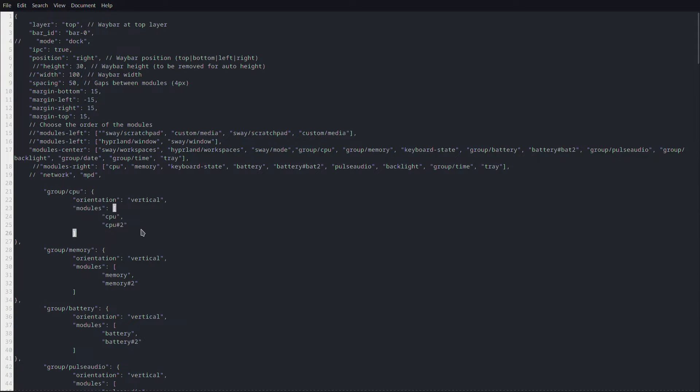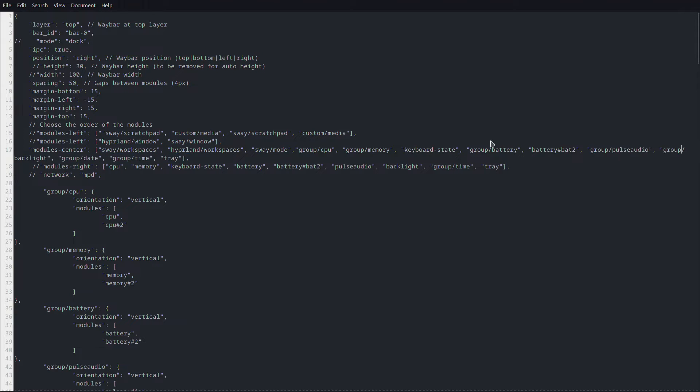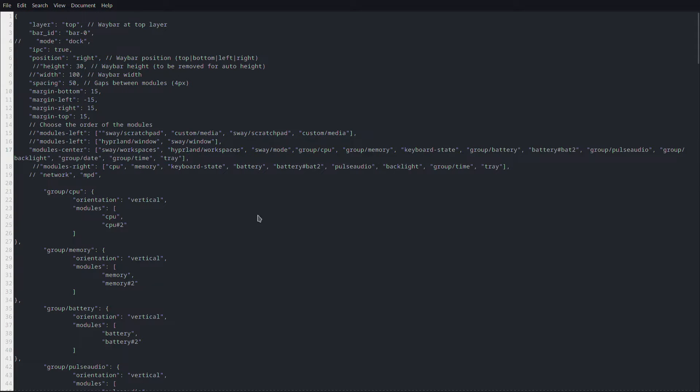You can go ahead and download the config and then just copy it. It's just grouped into the pulse audio and then just the battery and everything.